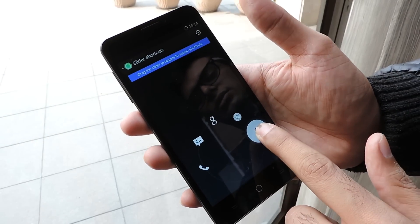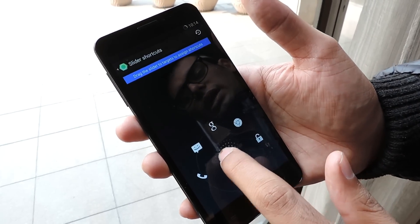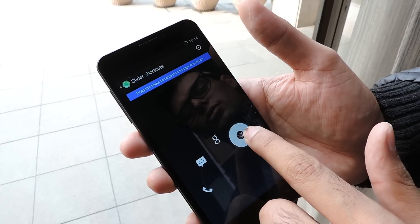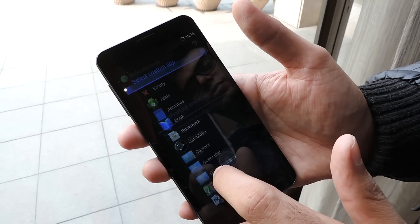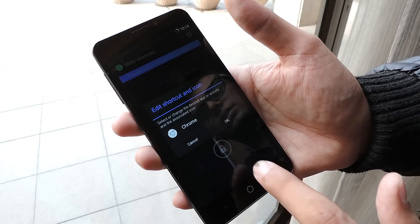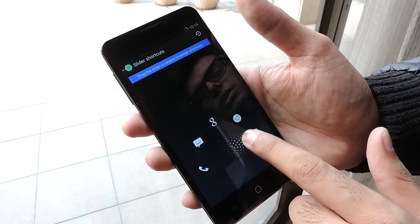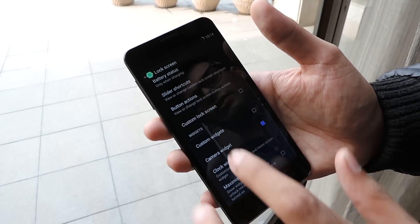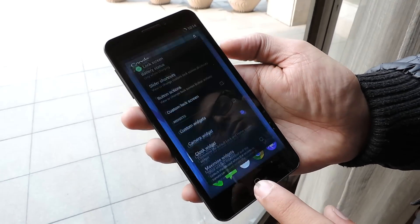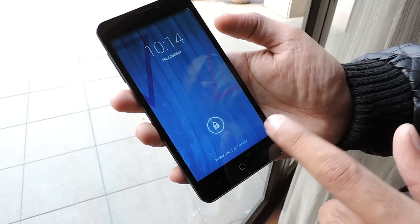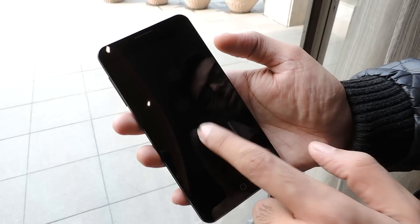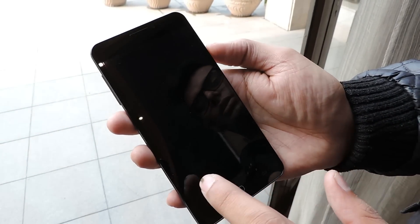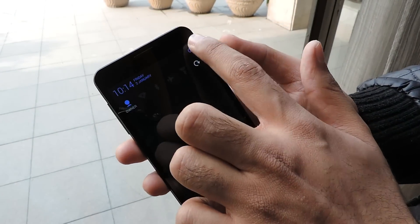In stock Android we only have two lock screen options available, but here you have four options where you can customize the amount of apps on the lock screen. When we double tap, it wakes up the device, and double tap again sleeps the device. This is a feature provided by Cyanogen.